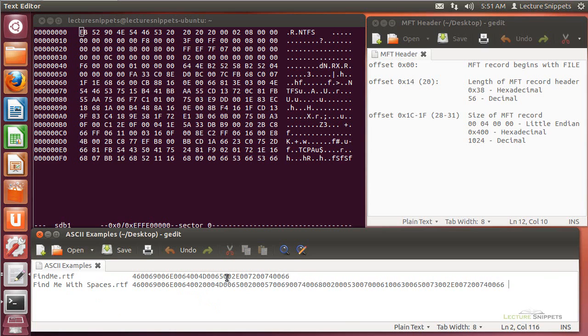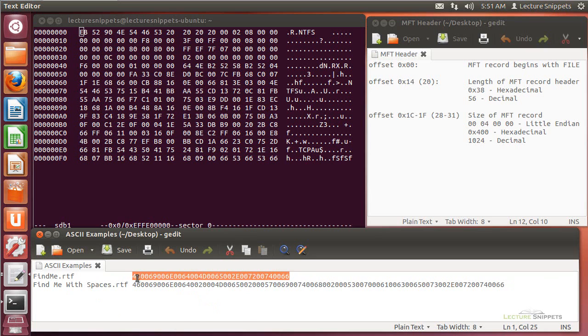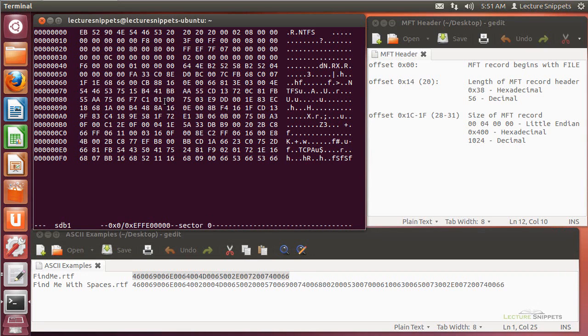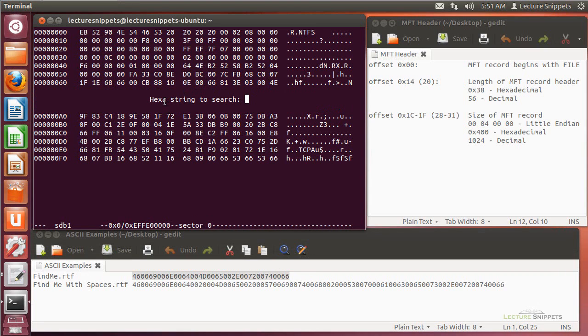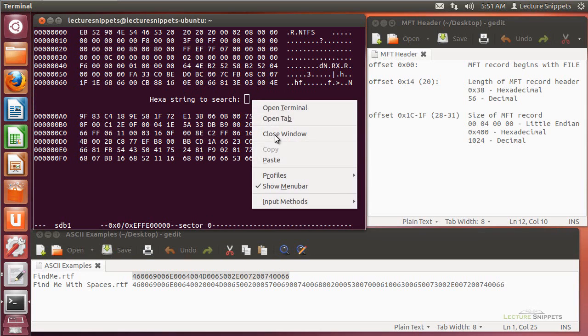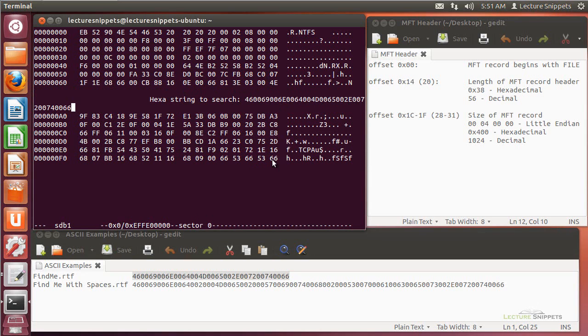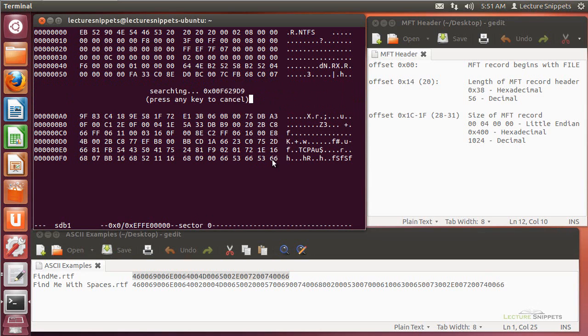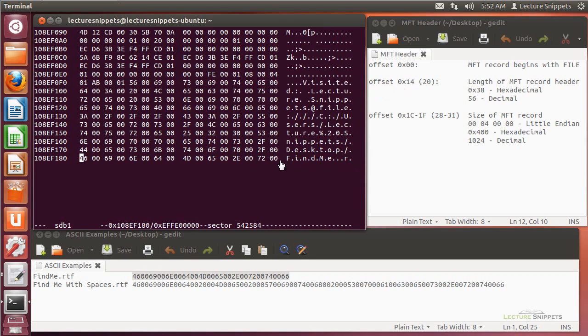I'm going to use this string. I'll copy that, and then I'm going to come over here, use a forward slash, and I'm going to right click and paste it. Then I'll go ahead and search for that string. It'll go through this process of actually looking for this file. Now it actually found something here. You can see where it says find me.